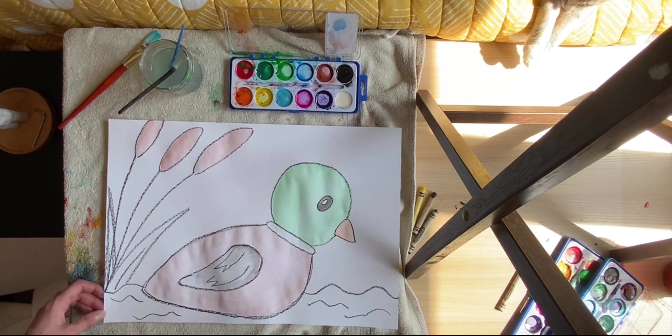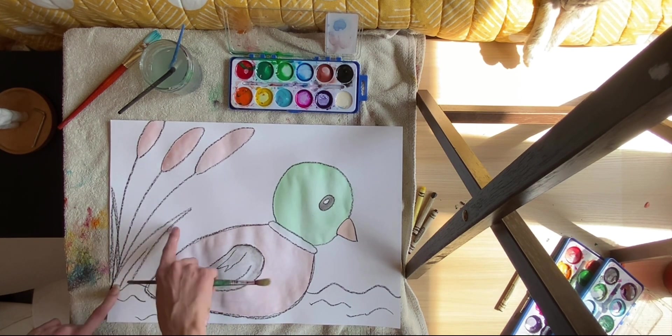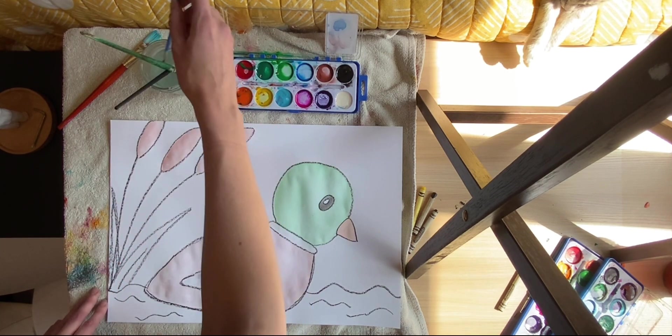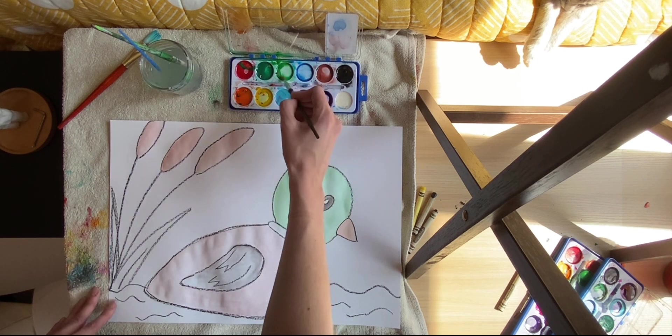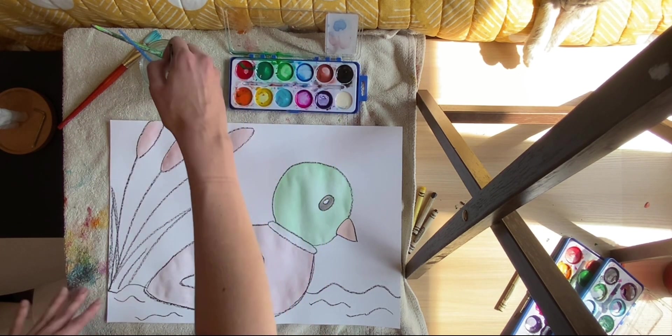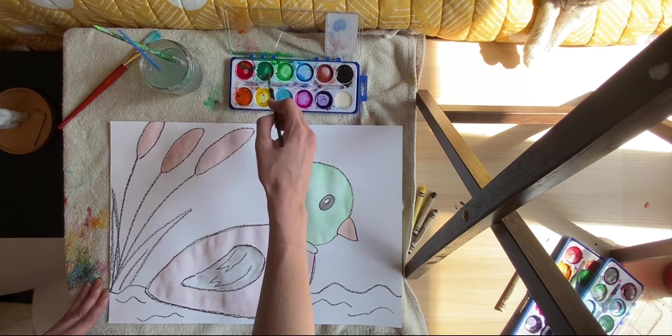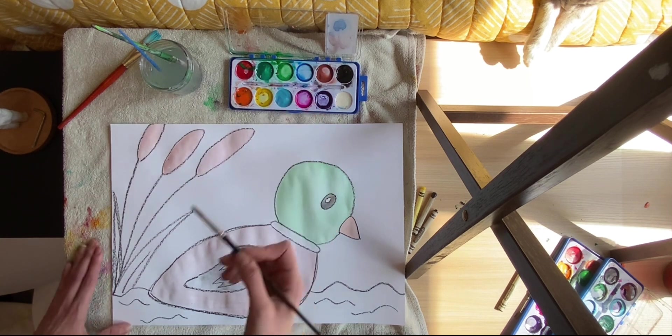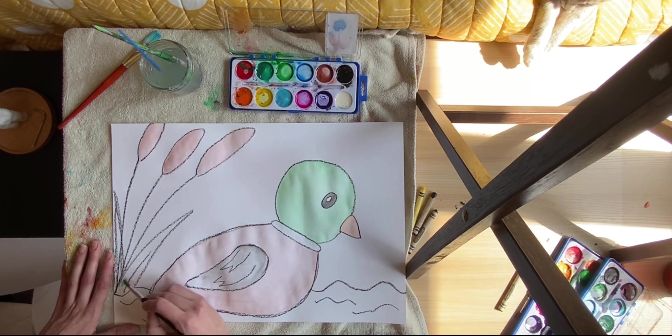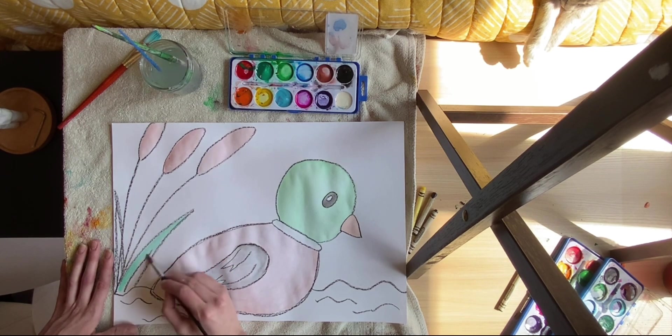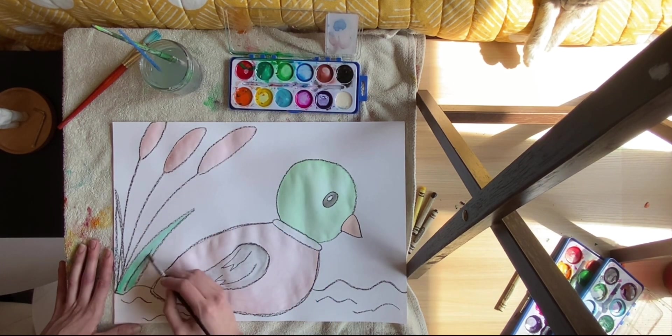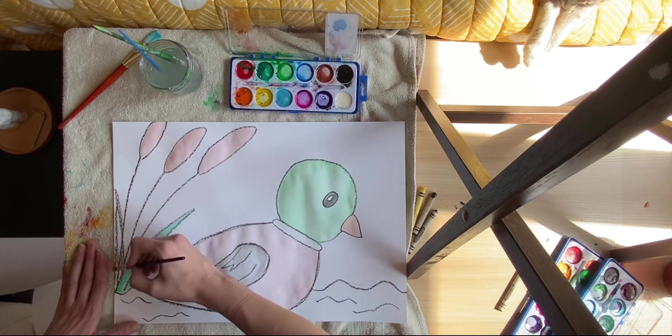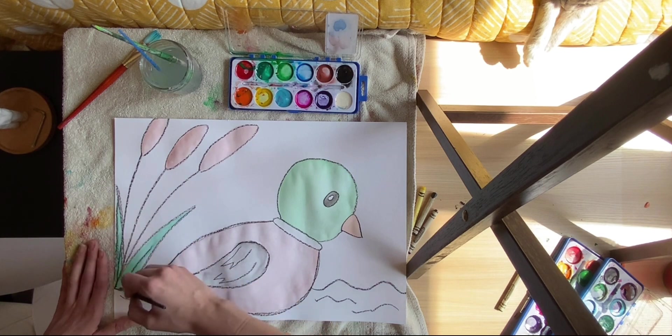All right, and next we will paint our leaves that are attached to our cattails. So I am going to take a little bit of a smaller brush to do this. And I'm going to dip into the green next to the green we used for our duck and make it a little bit of a different green. So then we're going to go over here. And we're going to follow our shape and fill in with that color.